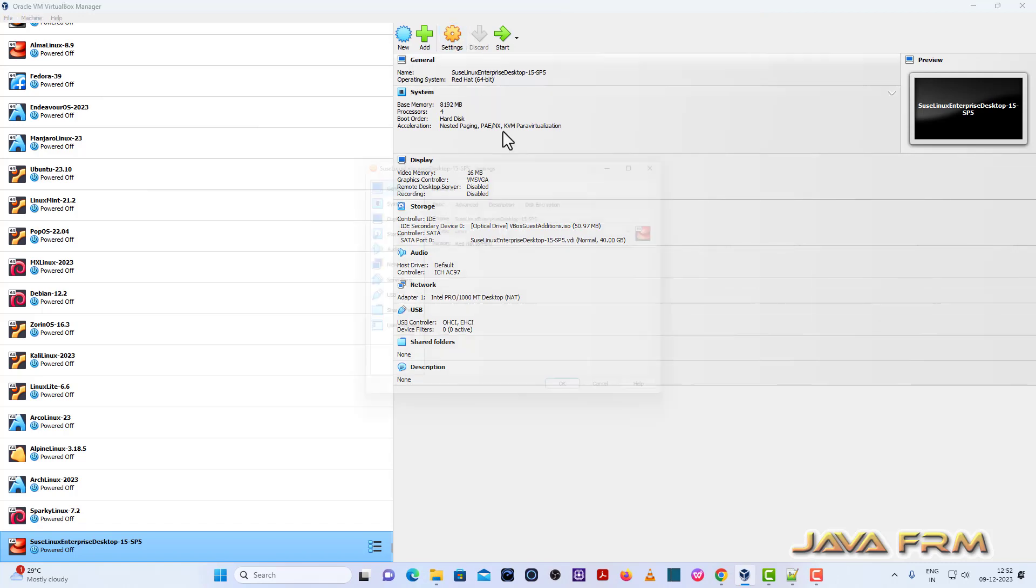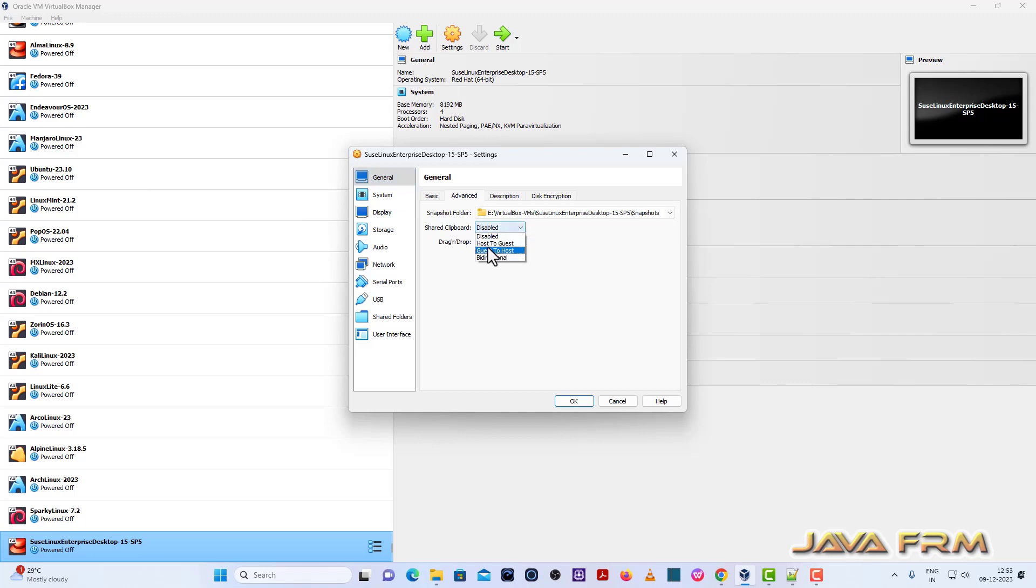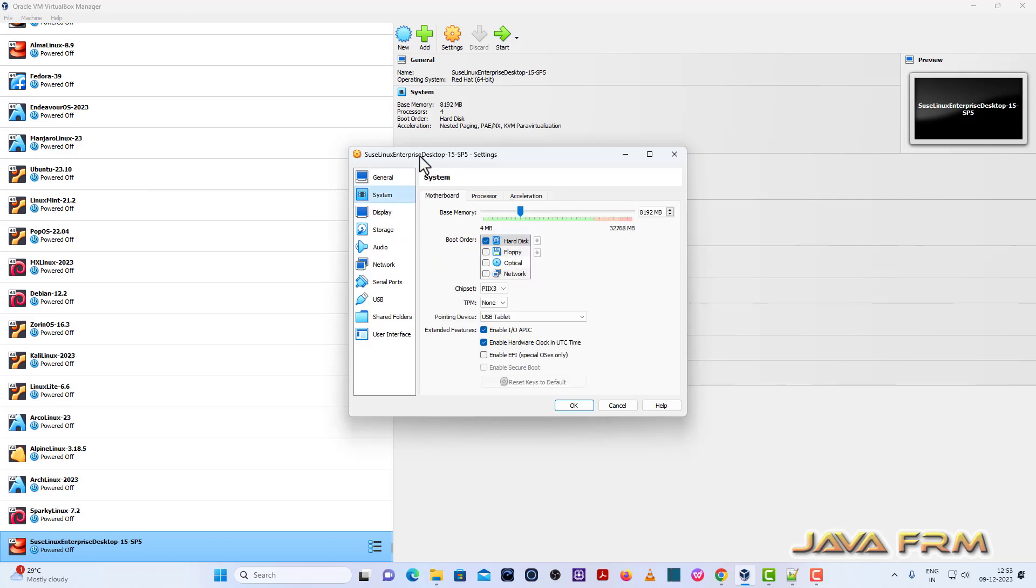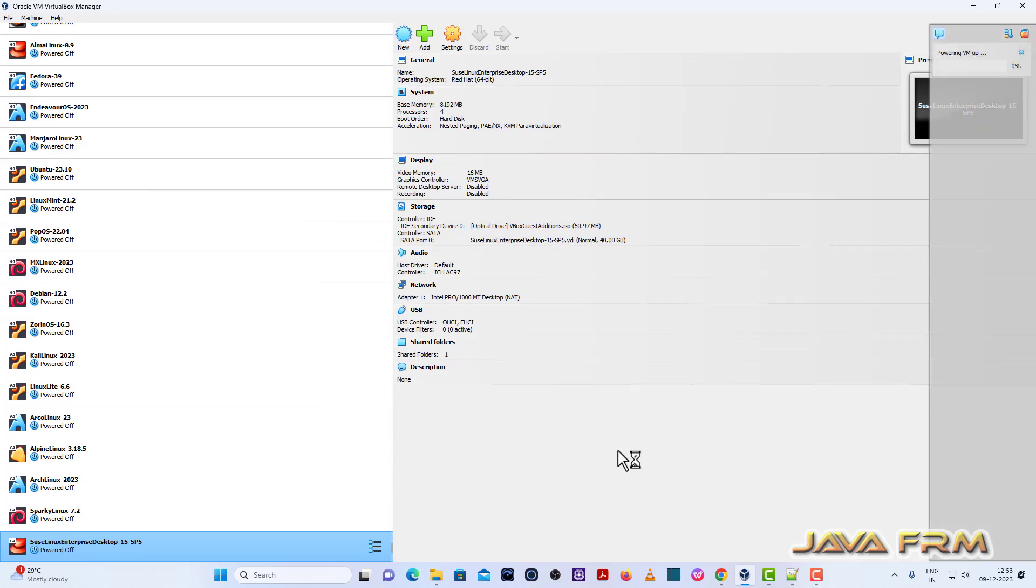Now go to settings. General, advanced, shared clipboard, drag and drop bidirectional. Now start the virtual machine.